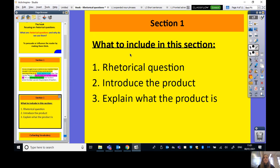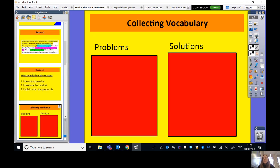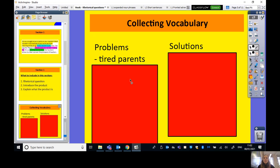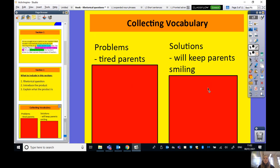Before we can come up with good rhetorical questions, we need to know: what are the problems we face if we don't have a Parent Pleaser, and what are the solutions it might provide? Just like with the coffee maker — if you don't have one you have to put in all the effort, but if you do, it makes it for you. So for example, one problem might be: you always have tired parents. One solution might be: it will keep your parents smiling.